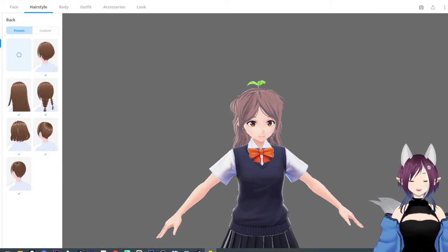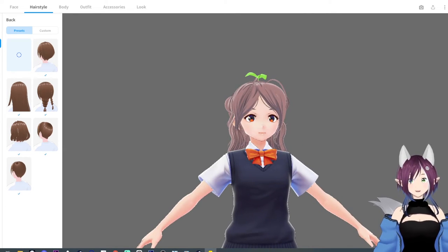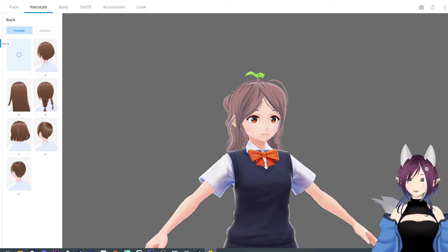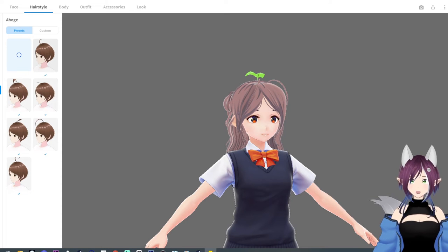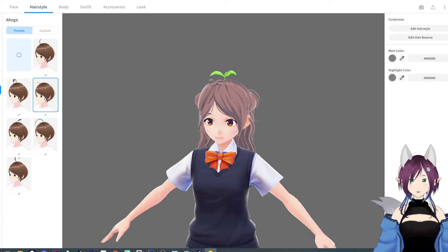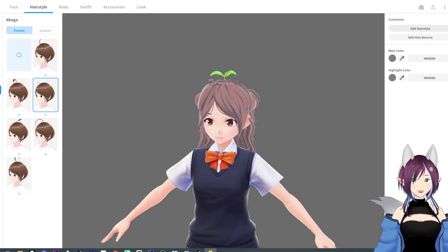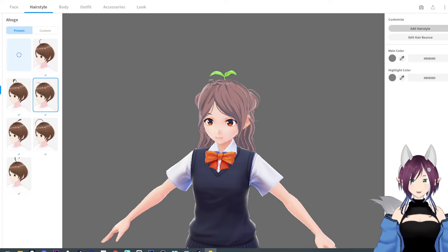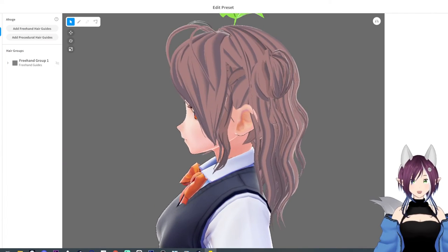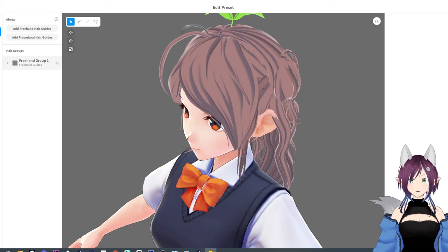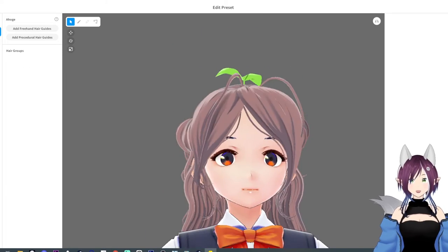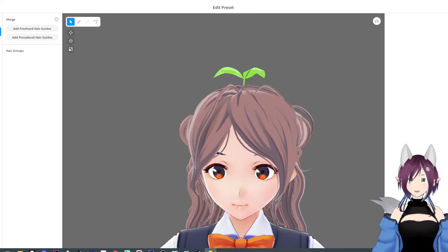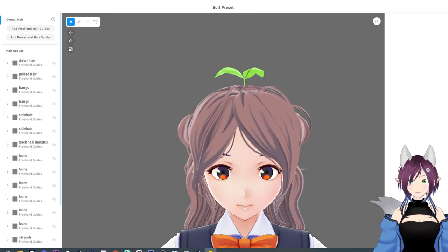So the way that I found to do it is because you can't really add a new one is that I go and I take something small, like one of these. And then I go and I hit the edit hairstyle. Now keep in mind, it's still there. You got that little bloop. And I just right click and I delete it to get rid of the extra bloop.